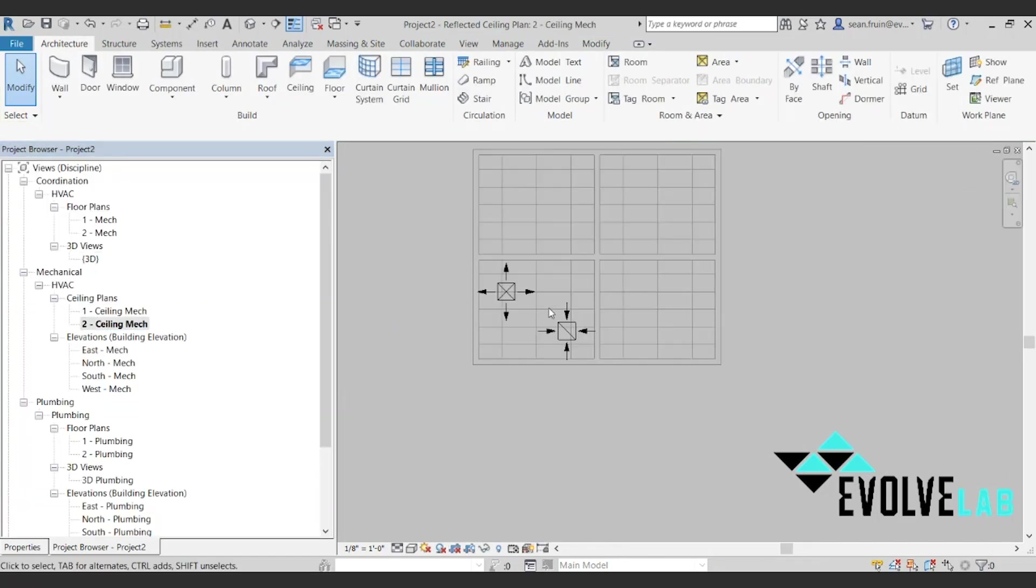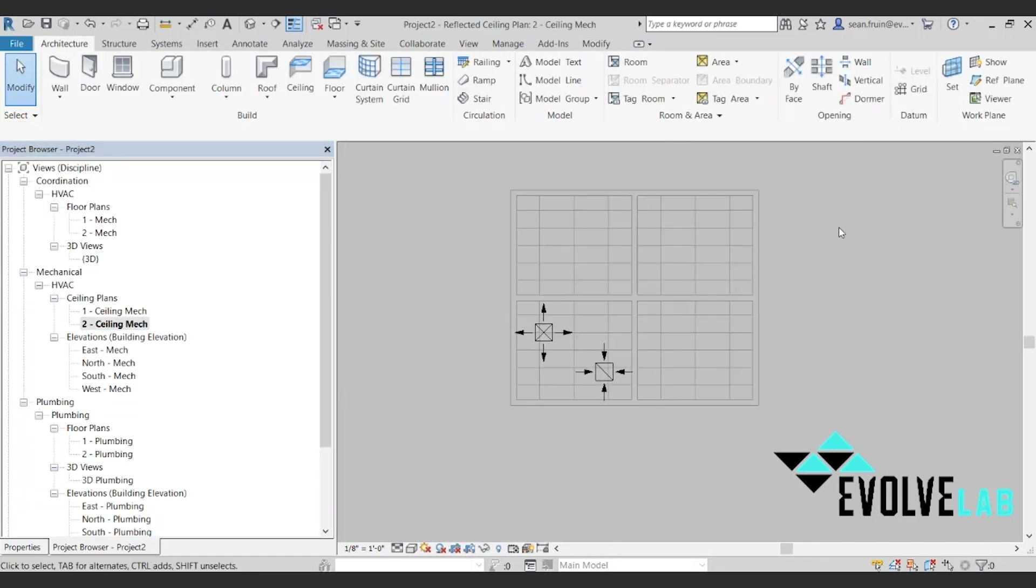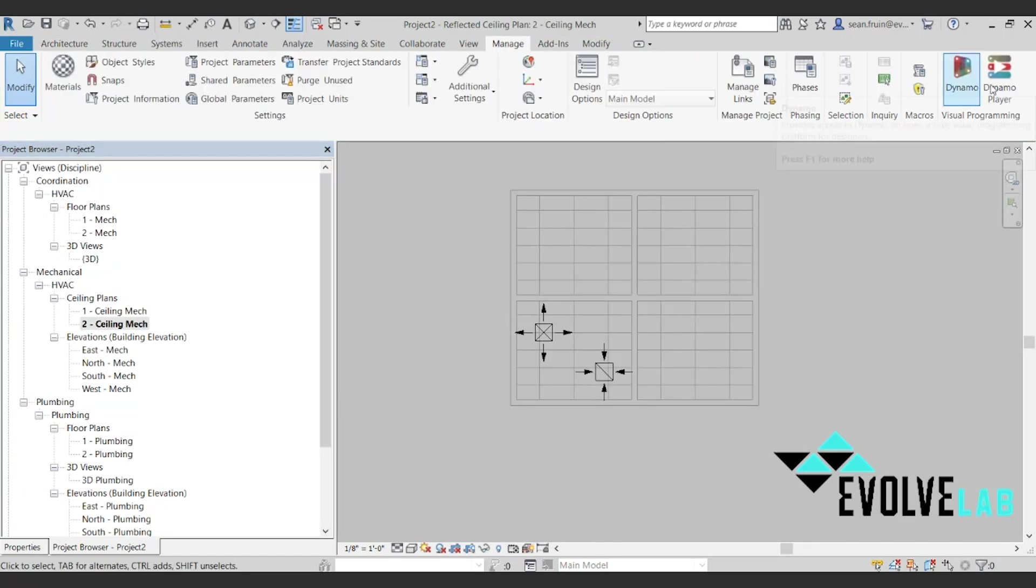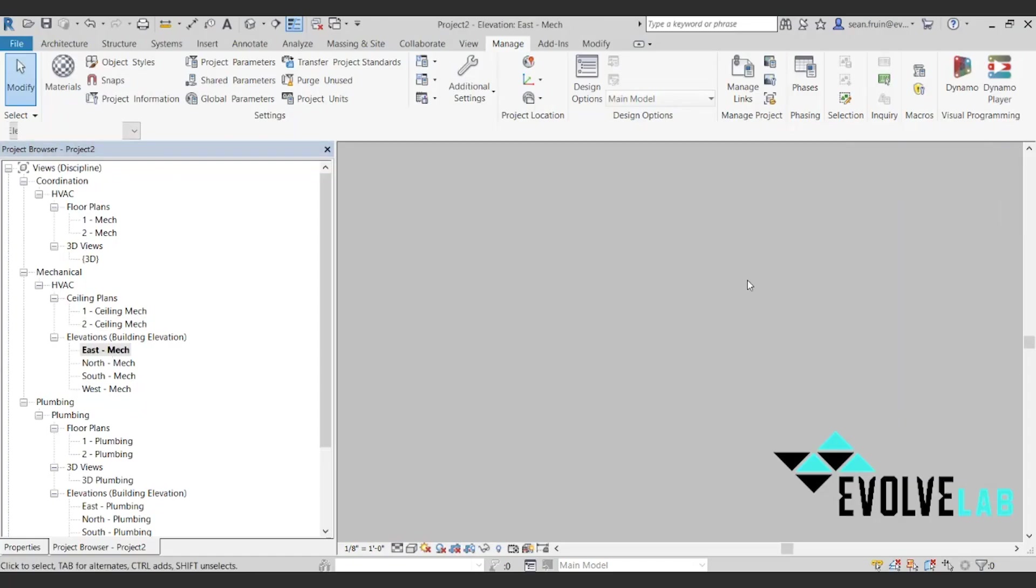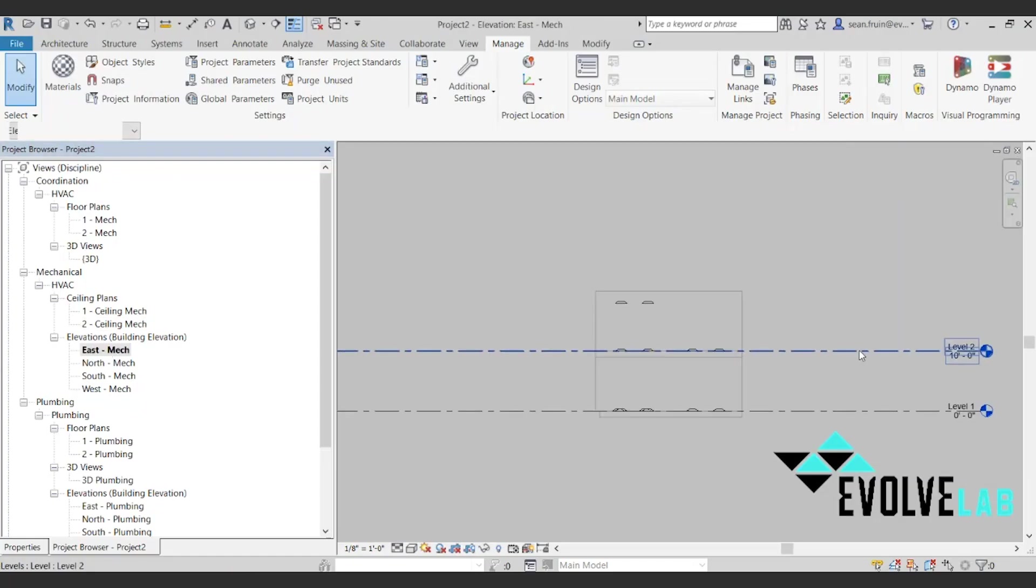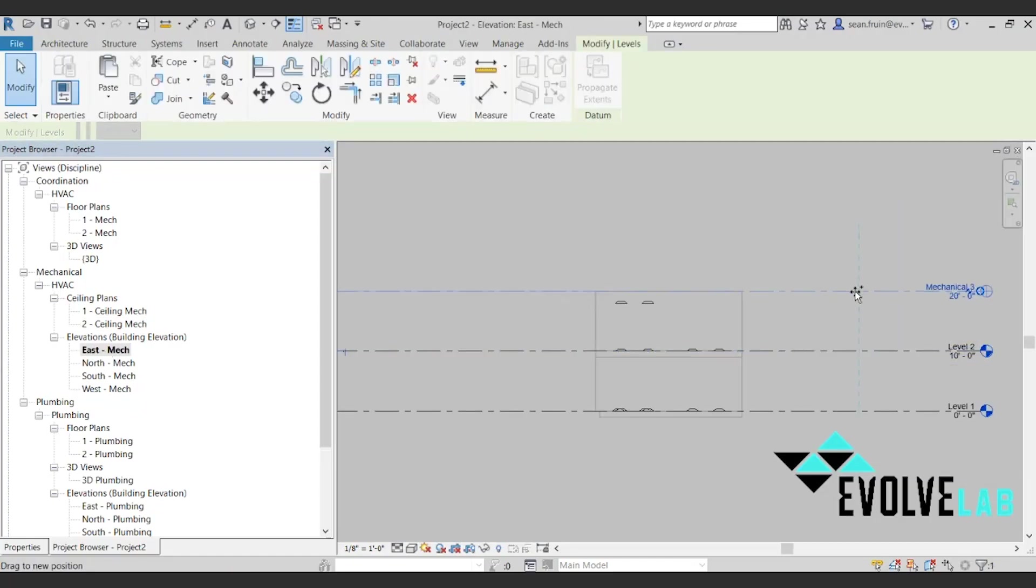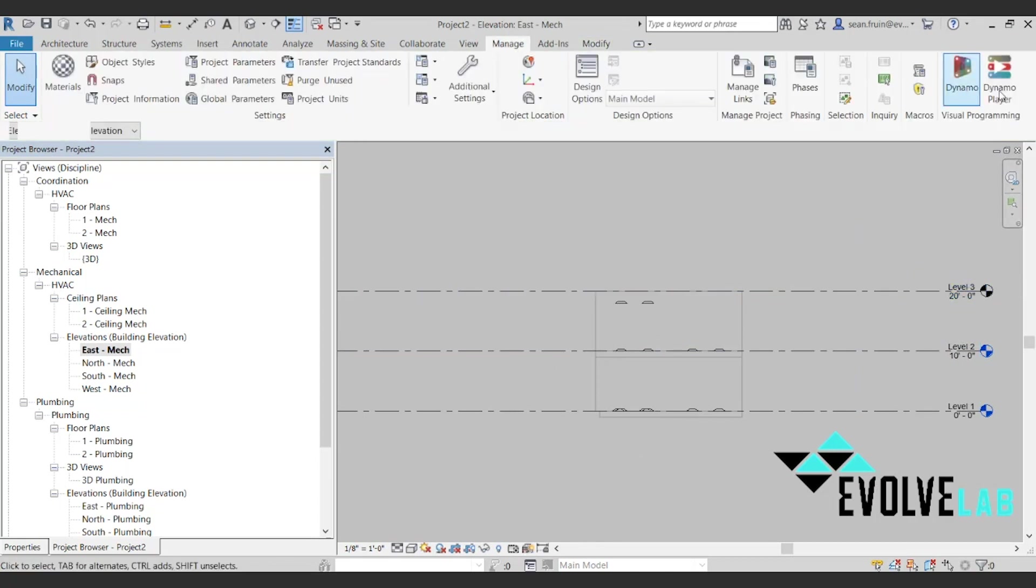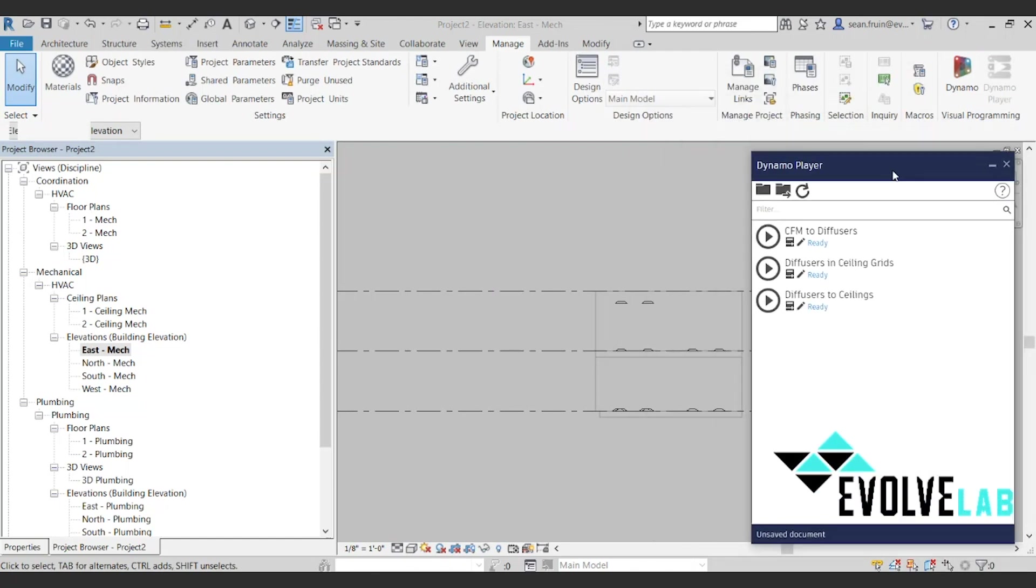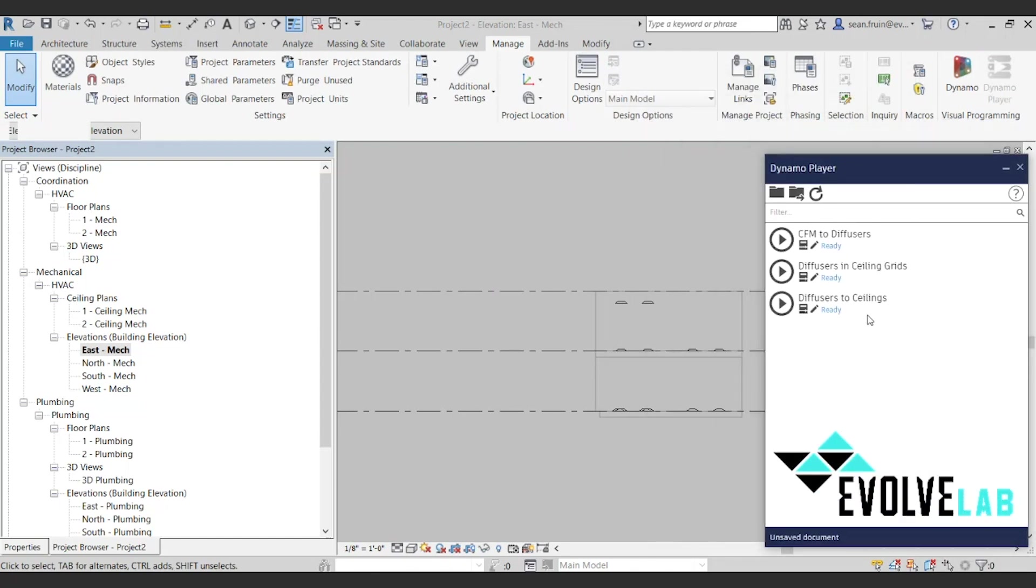So we're going to open up Dynamo Player and we have written a script to set these. First we have to add this level, this roof level, or another level up above. You'll see why in a minute when we open up the Dynamo graph. But we'll hit run and boom, all of our diffusers up to the ceiling way faster than going one by one.